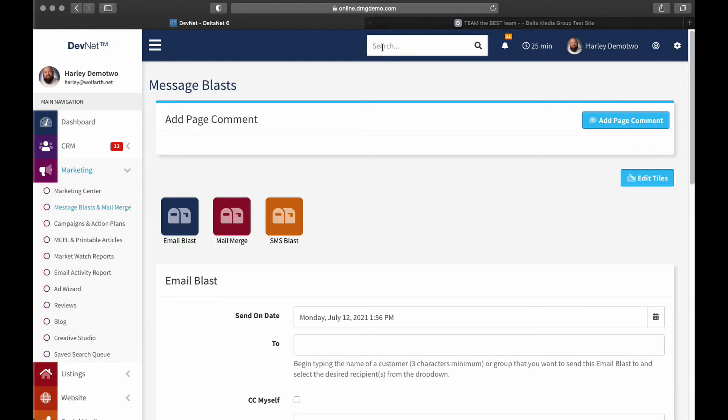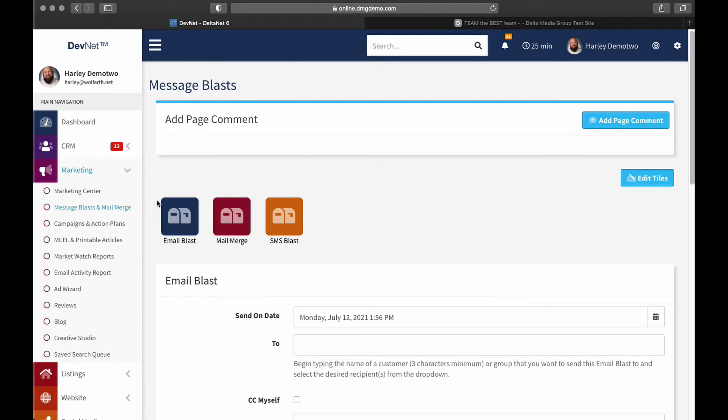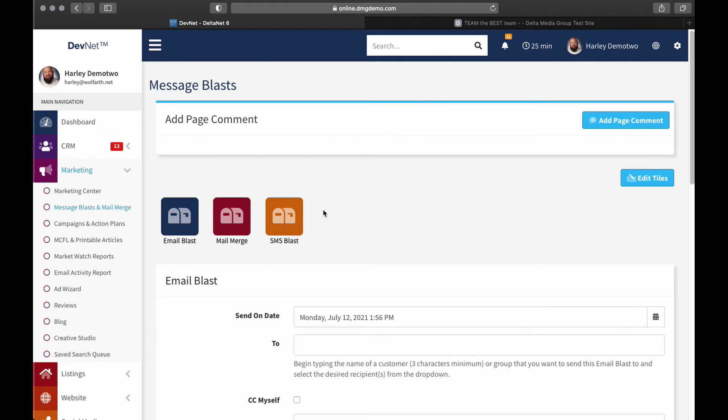But I could also use the Quick Actions bar up here on the top, and I could just type in Email Blast or Message Blast, and that'll also give me a link to this page. So however I choose to get here, once I get to this page, you can see we are on Email Blast, and it's going to default to Email Blast, which you can tell right here.